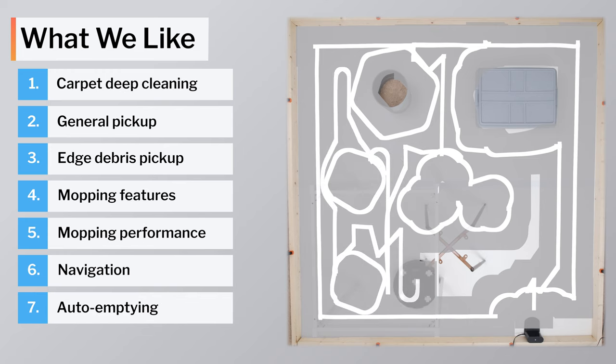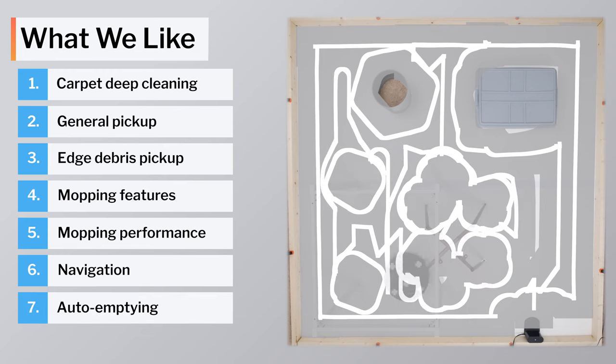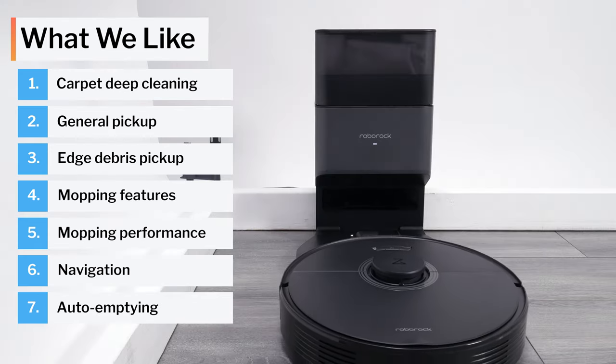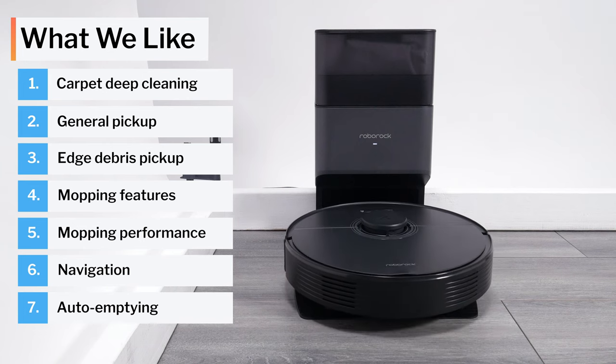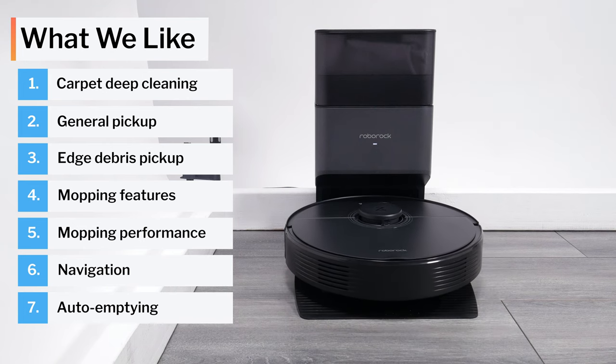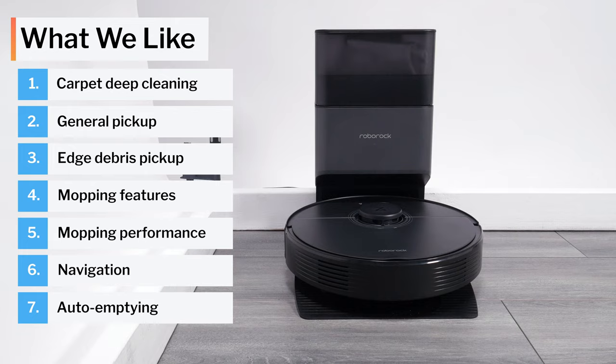Finally, we also really like the self-empty functionality of this robot. Recall that this self-empty docking station is included with the Q7 Max Plus, while the Q7 Max is only compatible with this docking station.